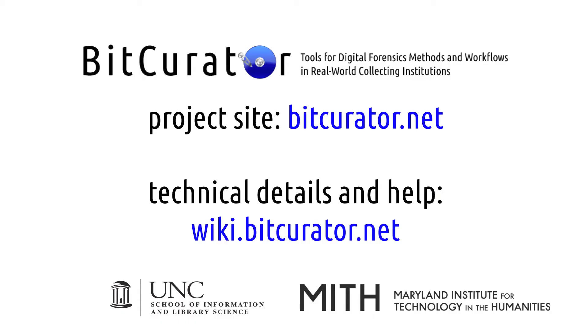This concludes our screencast tutorial. For other uses of BitCurator, please see the other videos on our wiki at wiki.bitcurator.net. You can also visit the wiki to find written documentation and the latest version of BitCurator.